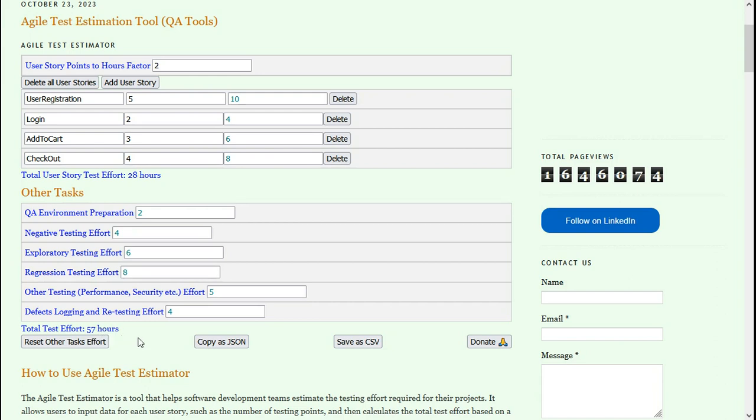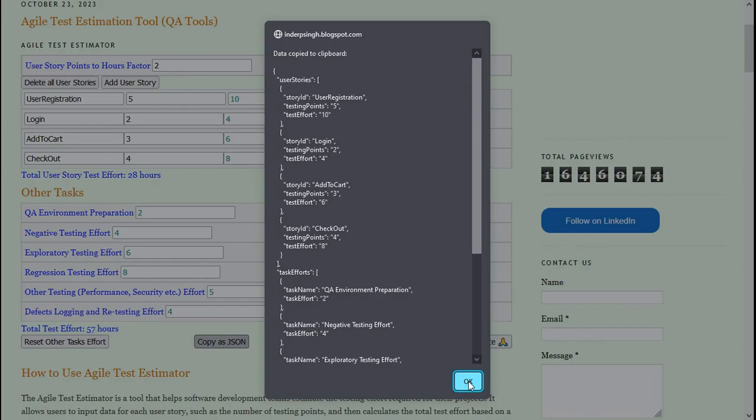The next task in test planning and estimation is to share your software test effort estimation. Agile Test Estimator has two options to share this test effort estimation. You can export to JSON format, and here is all the data in JSON format.